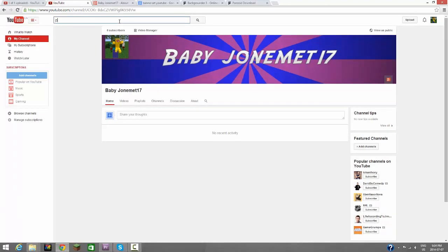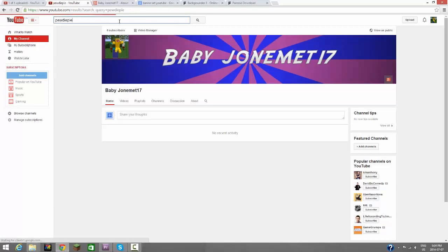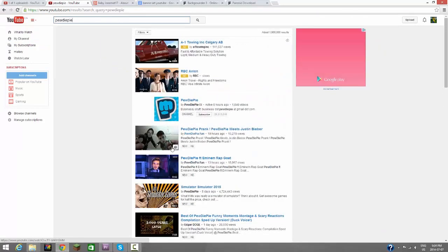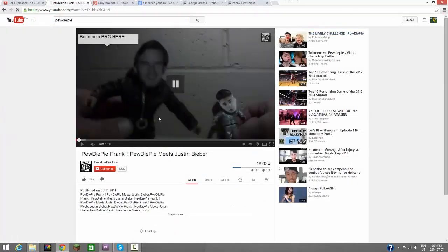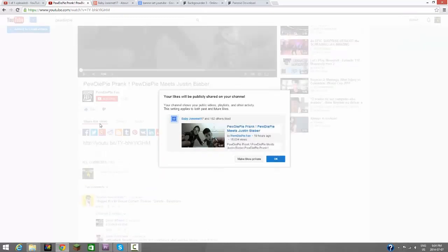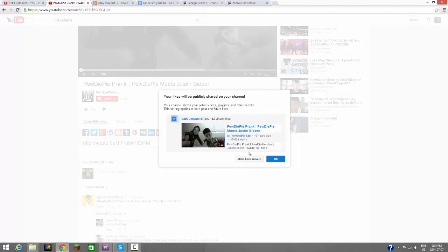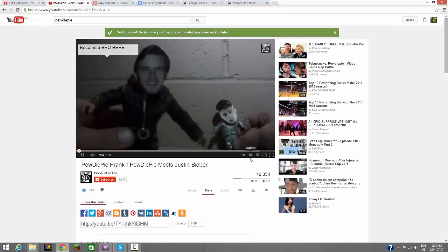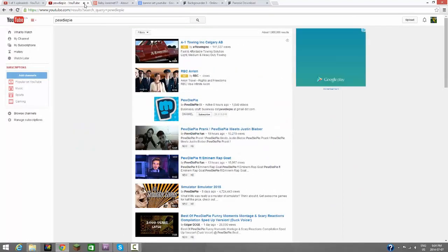Let's say we go to a random video. We like the video, so see, this Baby John Emmett 17 likes this though. You always want to make your likes private.